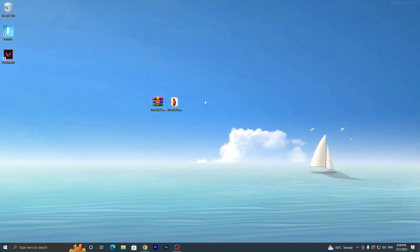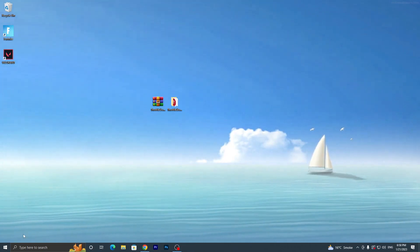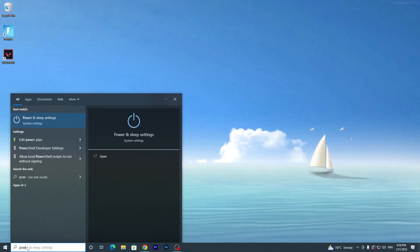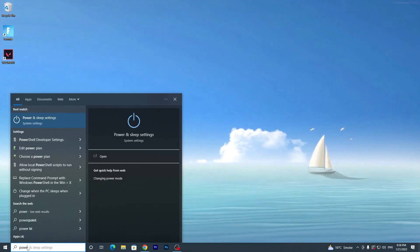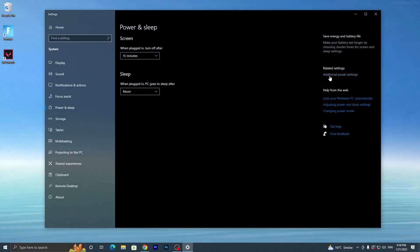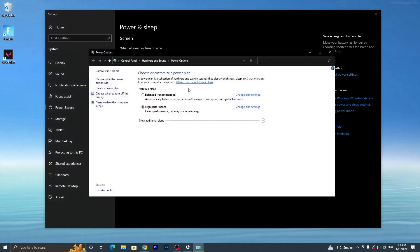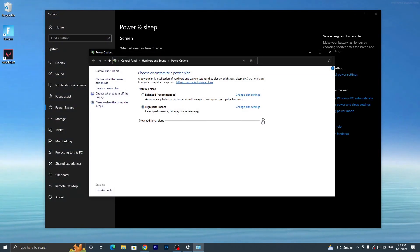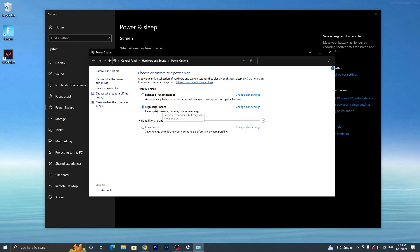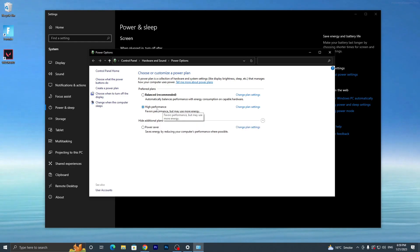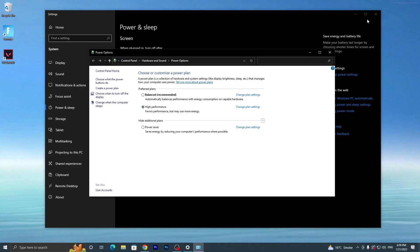Now go to your Windows search and search for Power and Sleep Settings. Go to Additional Power Settings and make sure to set your power plan to High Performance. If you have Bitsum High Performance available, go with that plan — I also suggest using Bitsum High Performance. Let me show you how to get it on your PC.